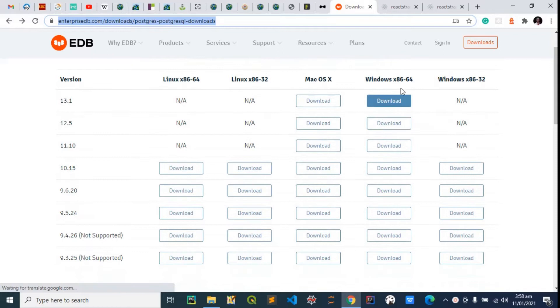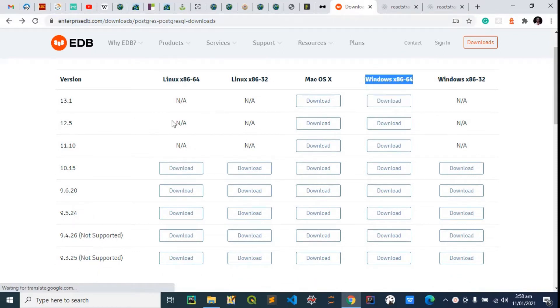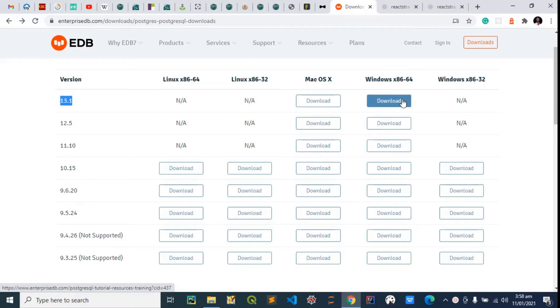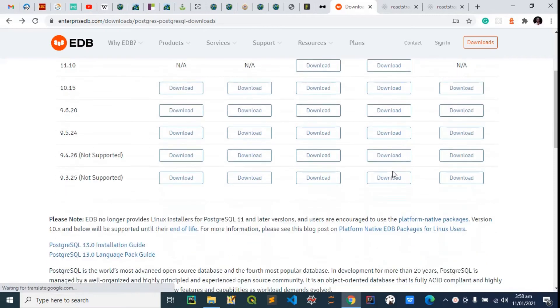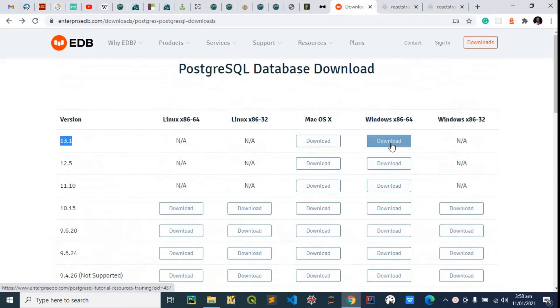I'll be selecting the latest version 13.1. Should in case you want to download another version, just scroll down to select the one you want to download. So let me click this now.